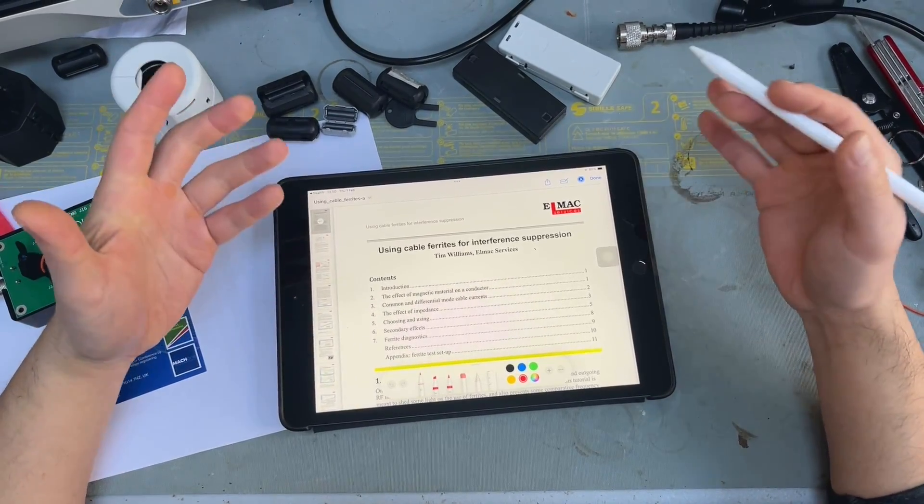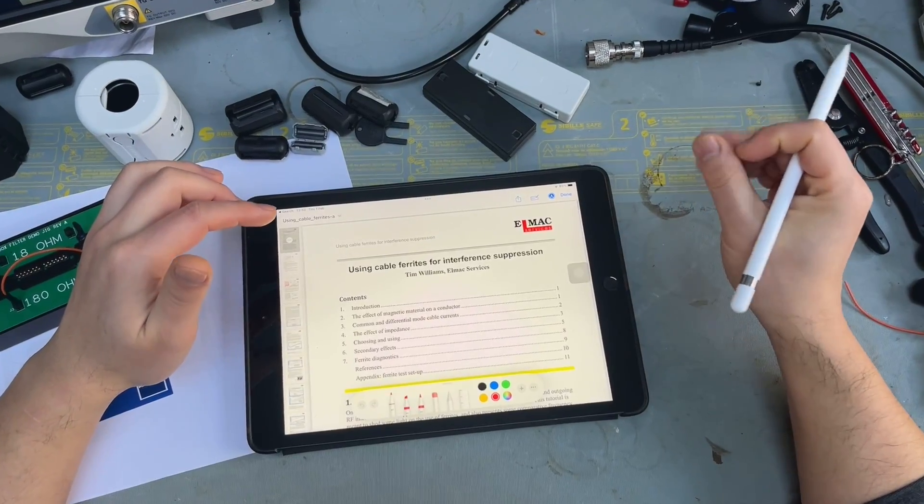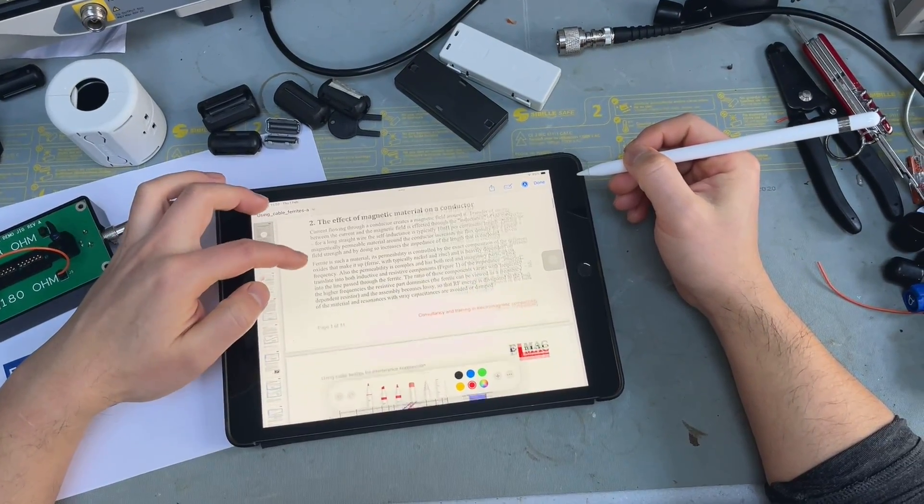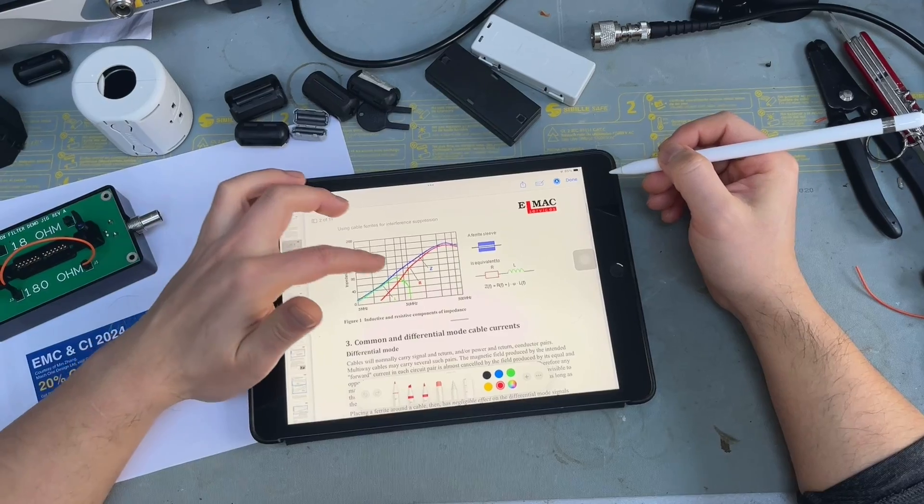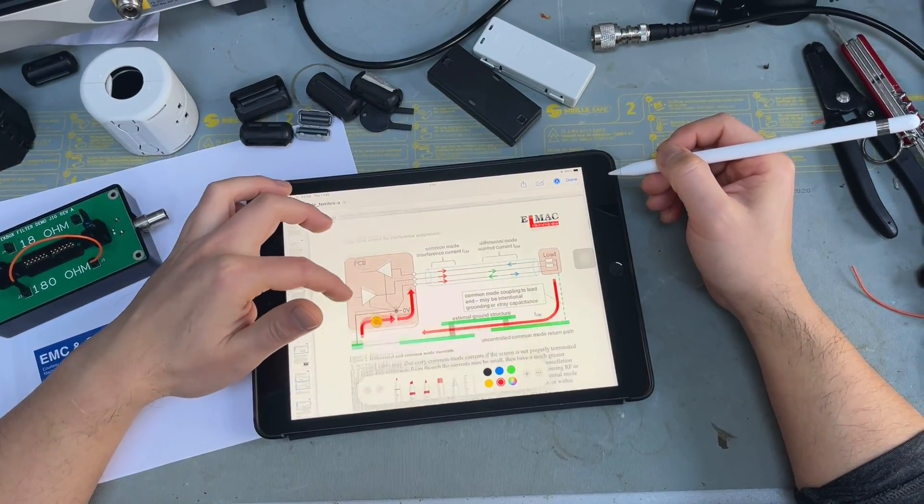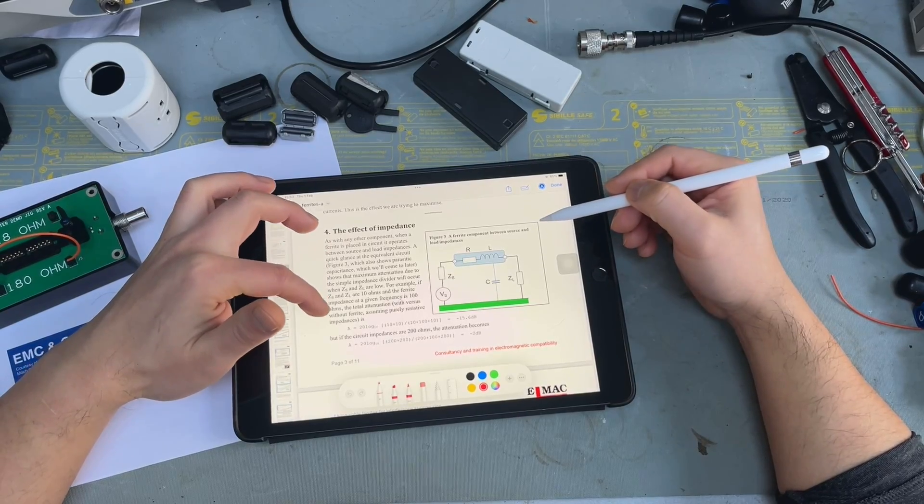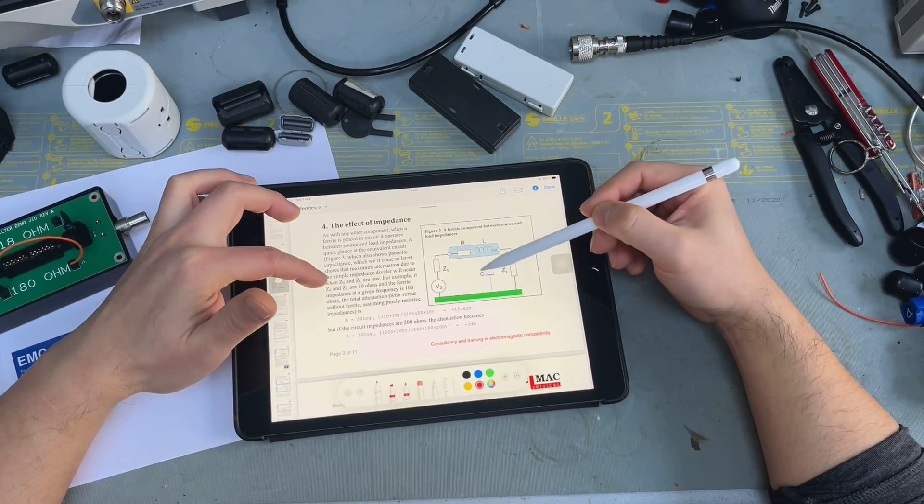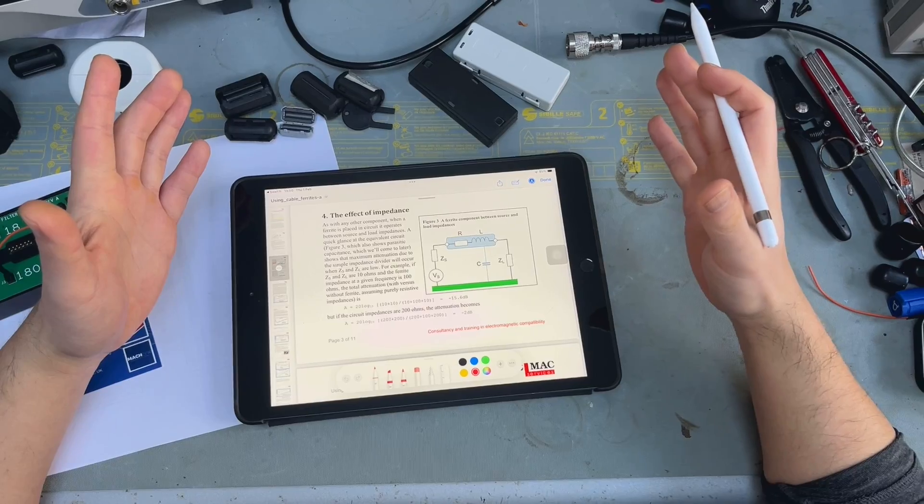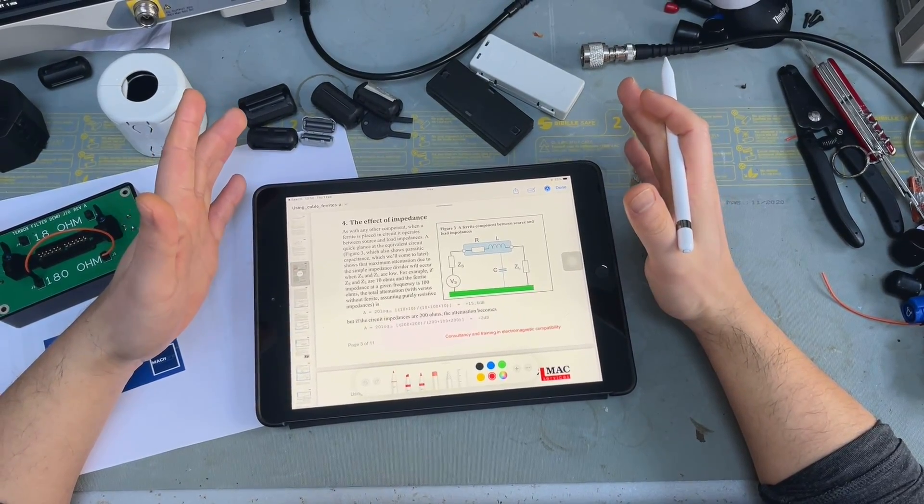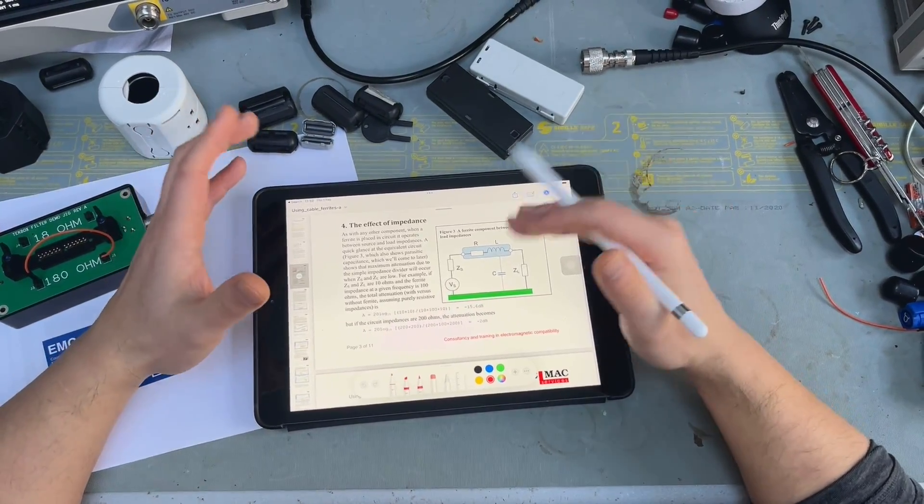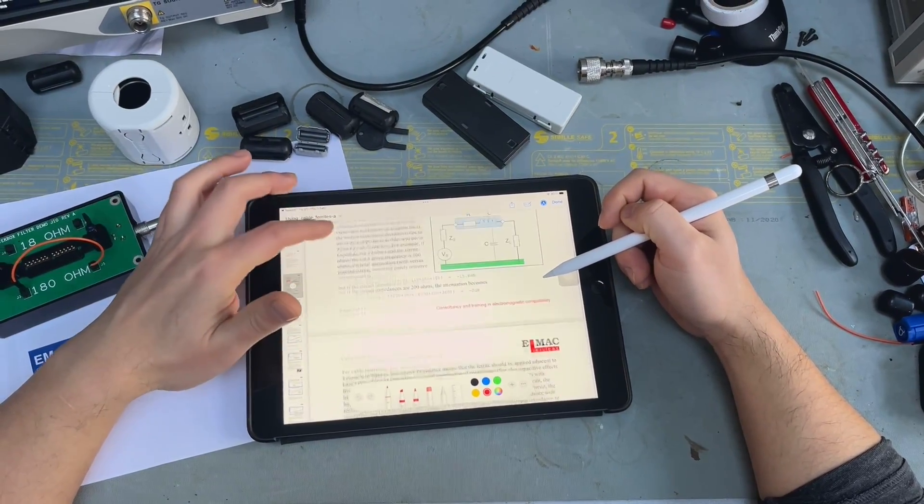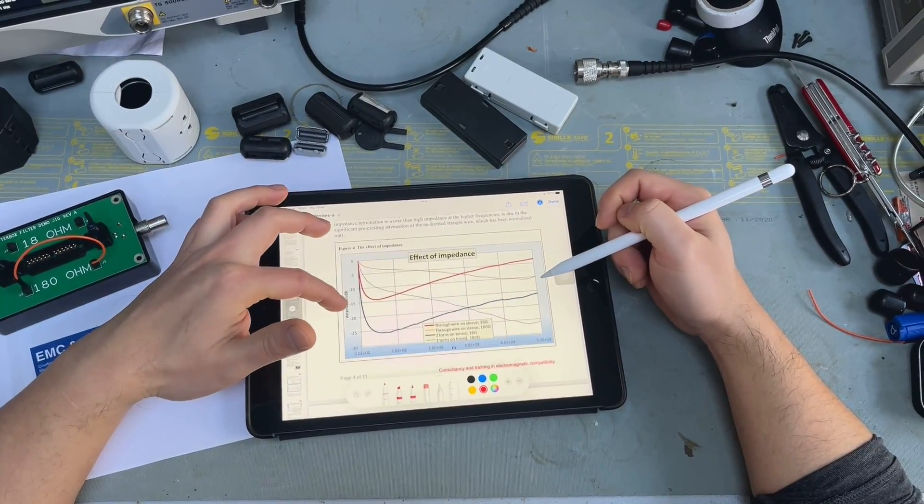All the theory and how to build this jig and things like that are actually all in this paper by Tim Williams. As you can see here, Tim used to be a very big name in the EMC industry in the UK, but he retired years ago. All his materials are still very valuable, even in today's age. Physics is physics, it never really changed, right? This is just a quick recap from last week's discussion.